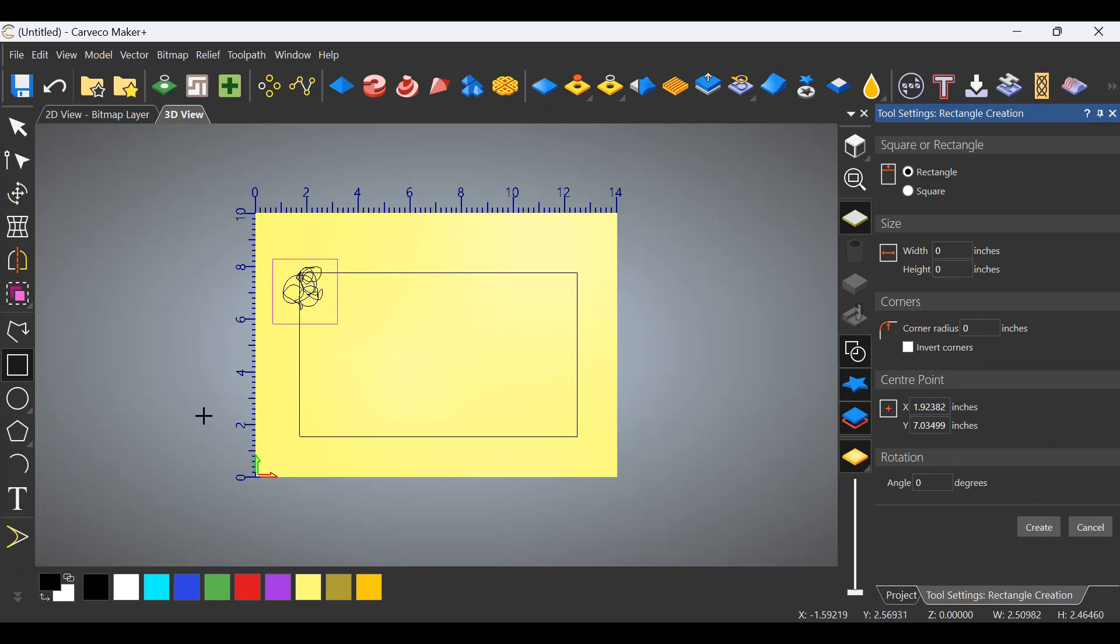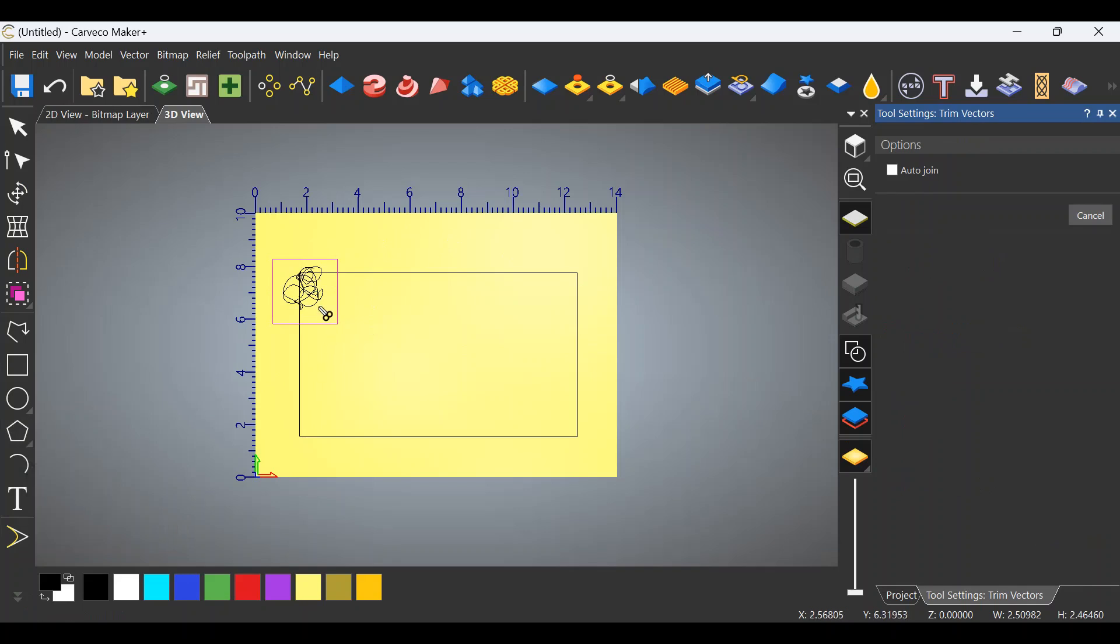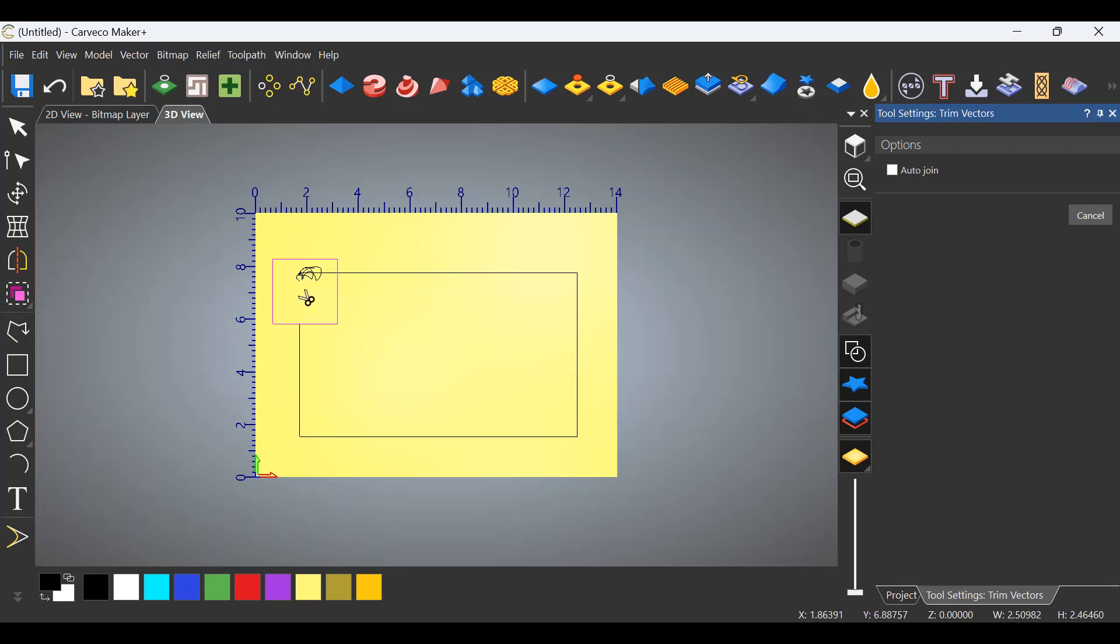I would then go to the snip tool and I would get rid of everything inside of that square. Now you can click on each individual vector to get rid of them or you can left click and hold the mouse down and slide around and it will eliminate those vectors for you.